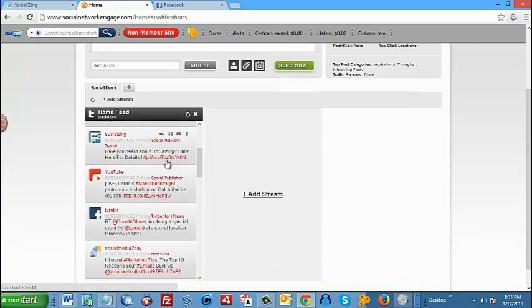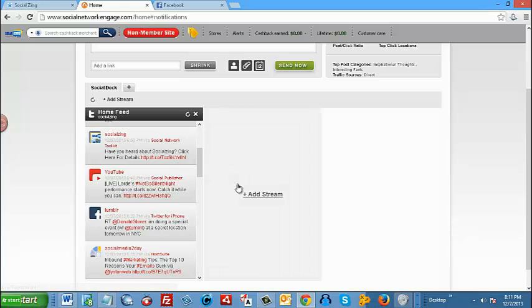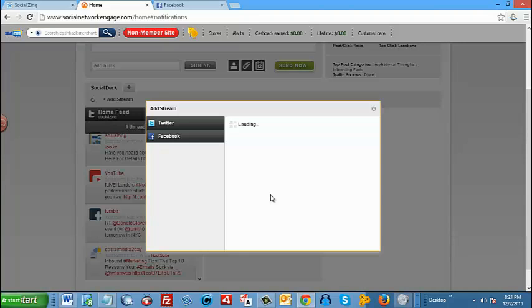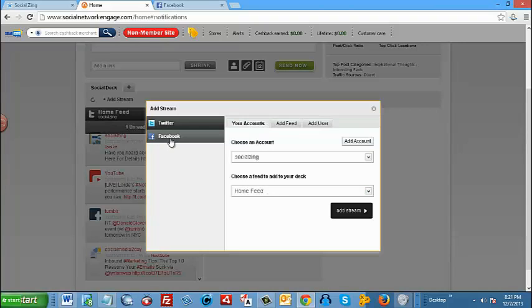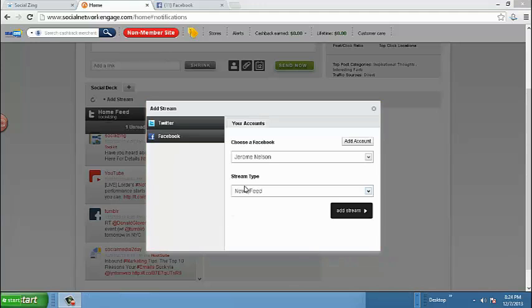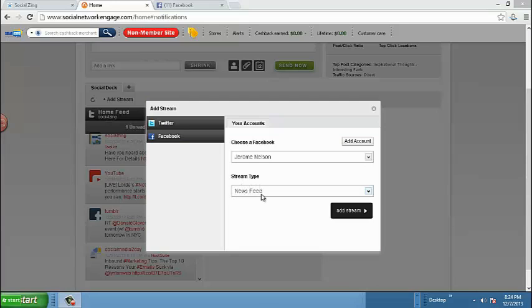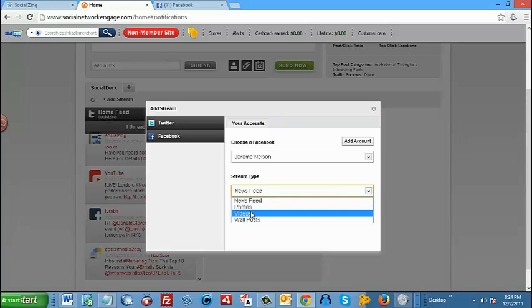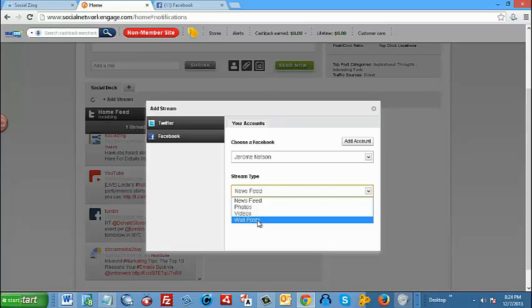Let's add another one. Next we want to add our Facebook account to the social deck. To do so, once again we just click on add stream. I'm going to select Facebook, and once again you can also determine which stream type you'd like to view. Here we have it set for news feed, but you can, by hitting this down arrow key, just view your photos or videos or wall posts.